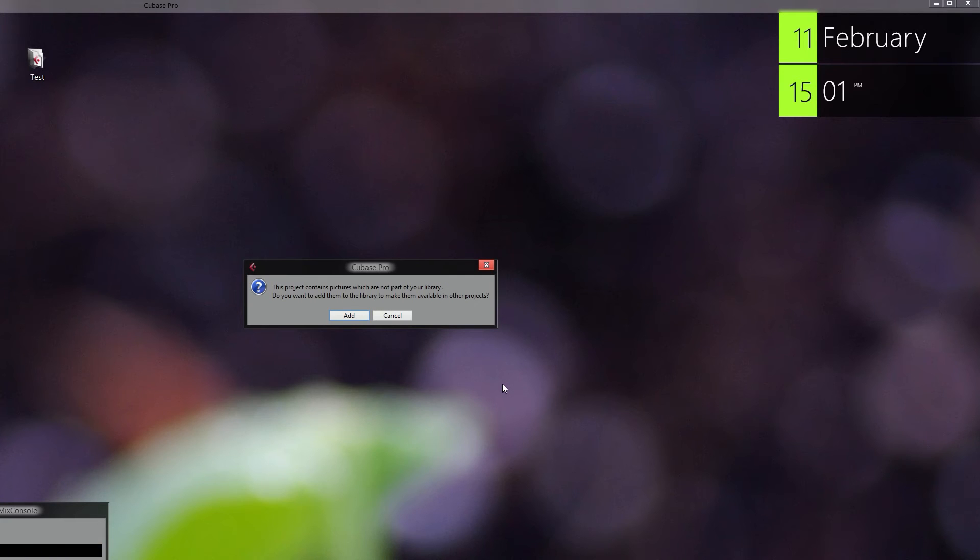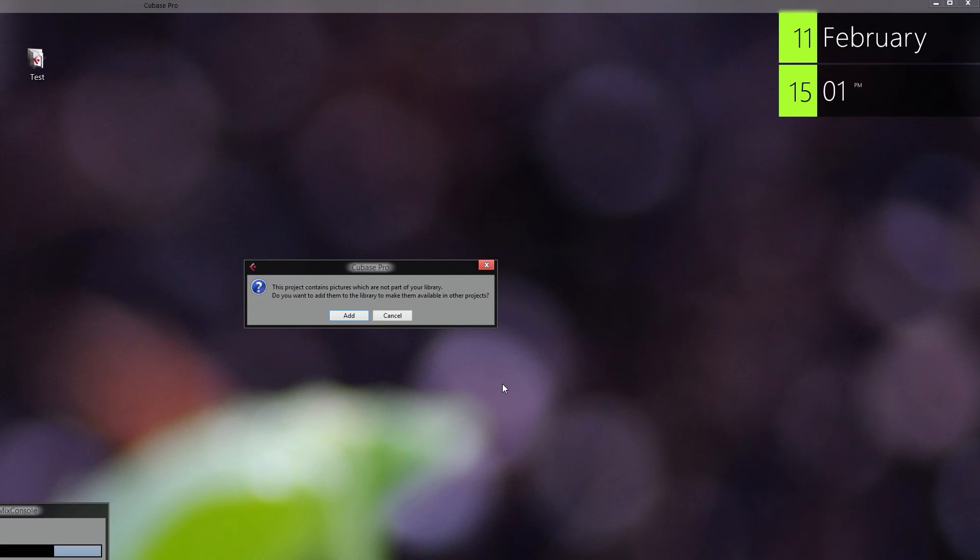This message is actually quite essential because I have experimented with this a lot and if you want to add transparent pictures for Cubase 8, the only way you can do this is by going through this dialog or this message.